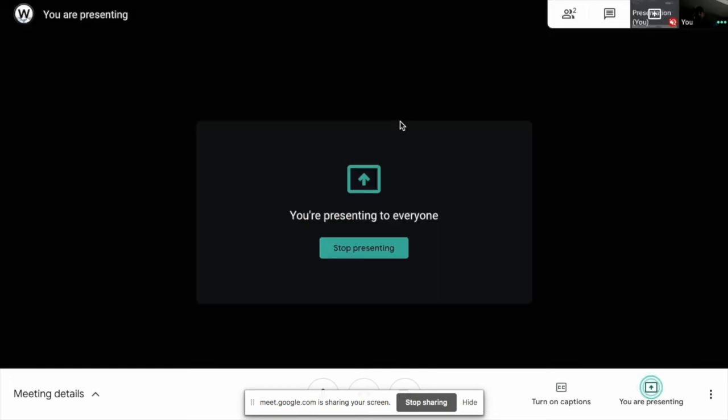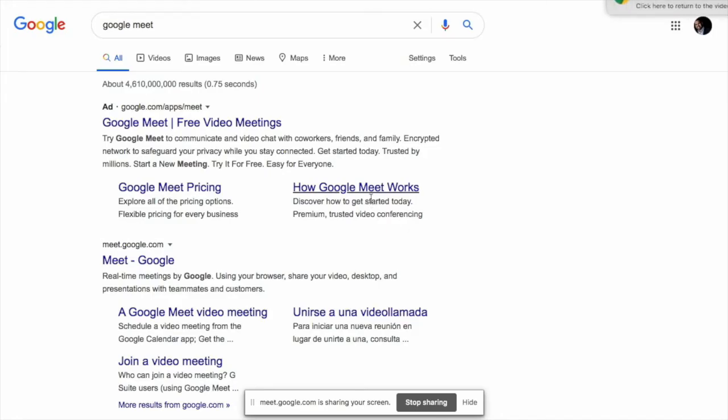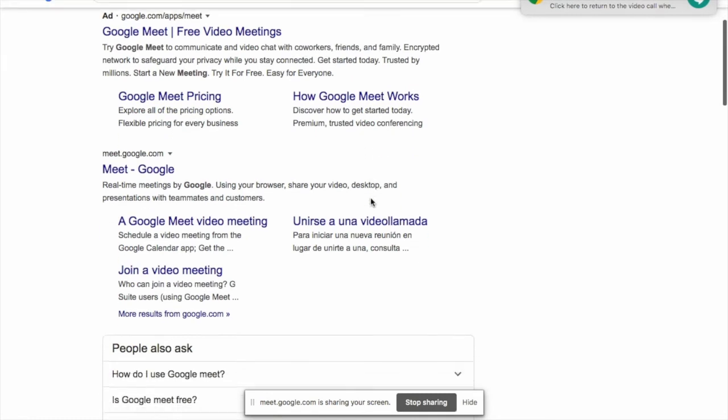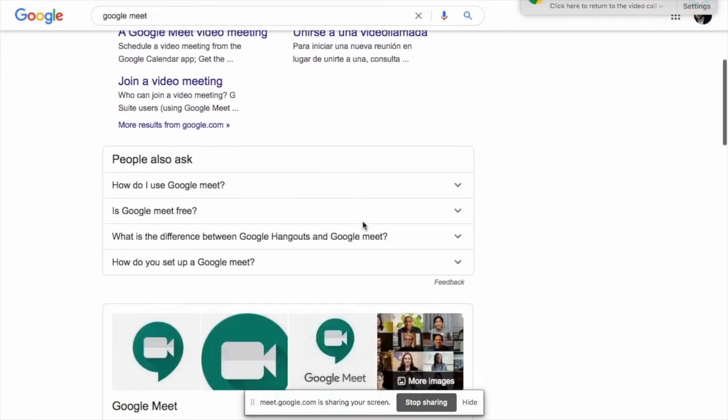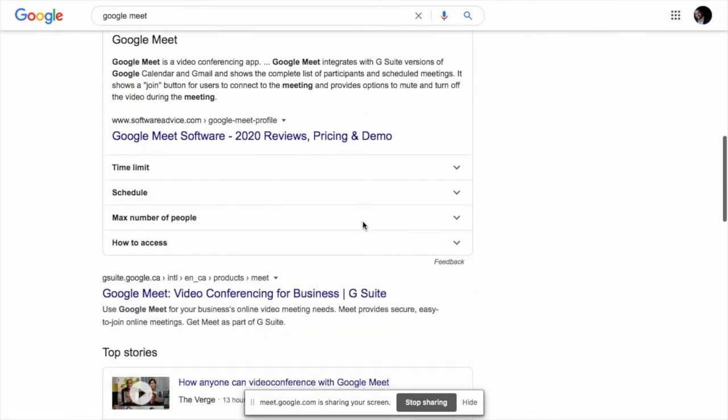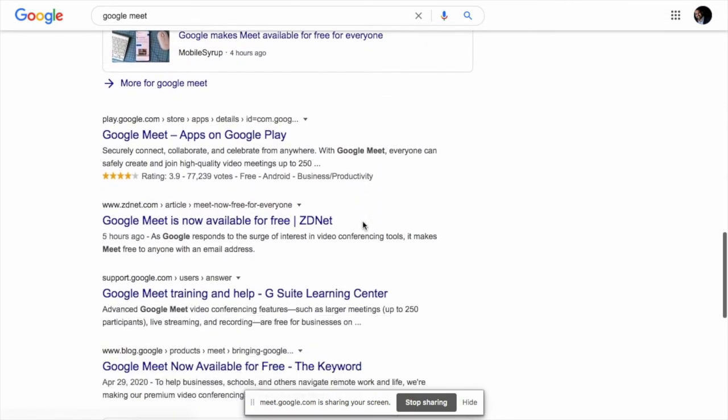And will clearly indicate that you're presenting to everyone. So, be cautious. And you can go through your presentation or whatever you're doing. You'll see a notification at the top right that you're sharing to everyone as you're doing this.